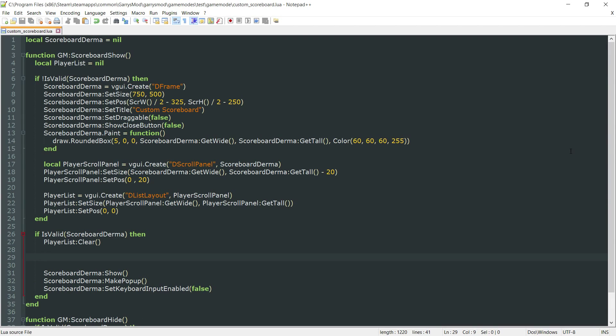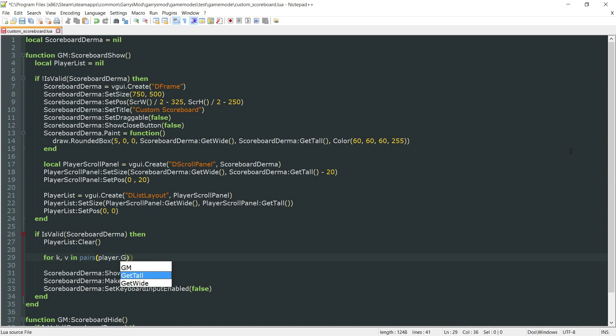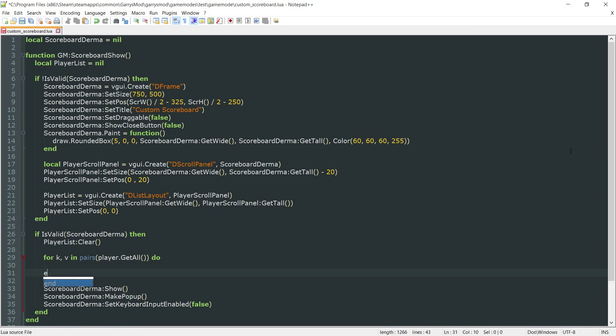What we're doing down here is creating a for loop, so for k, v in pairs. This loop is going to be looping through every single player currently in game. We get this by doing player.git all.